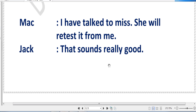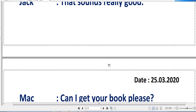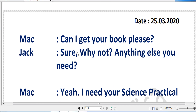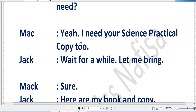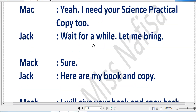Jack says, 'That sounds really good,' feeling glad that Mac can give the test. Mac then asks, 'Can I get your book please?' Jack says, 'Sure, why not? Anything else you need?' Jack is confirming whether Mac needs anything else beyond the book. Mac replies, 'Yeah, I need your science practical copy too.' So along with the science book, Mac needs Jack's science practical copy as well.